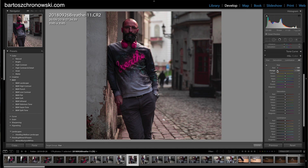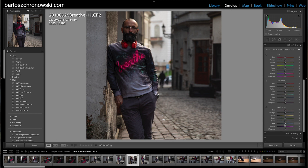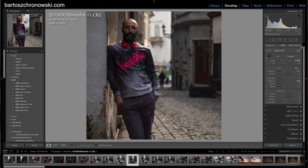One tip: when you want to reset a slider exactly to zero, you can double-tap on the label and it will zero out. You can play with saturation on every color — take it off and put it back on. In the Luminance tab, you can brighten up some colors and darken others to achieve the effect you want.